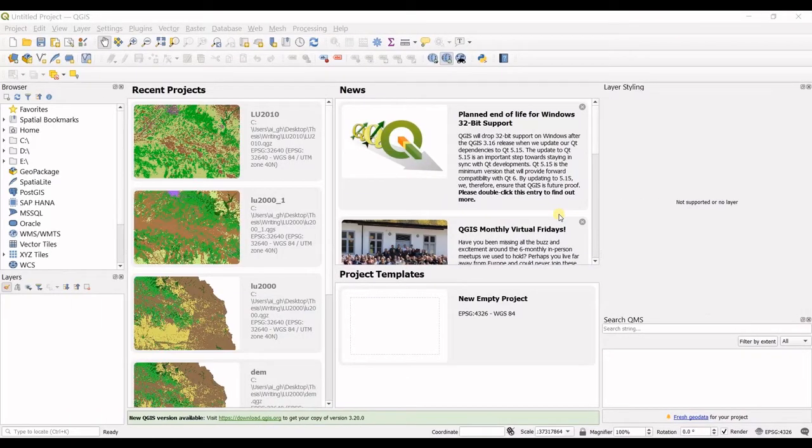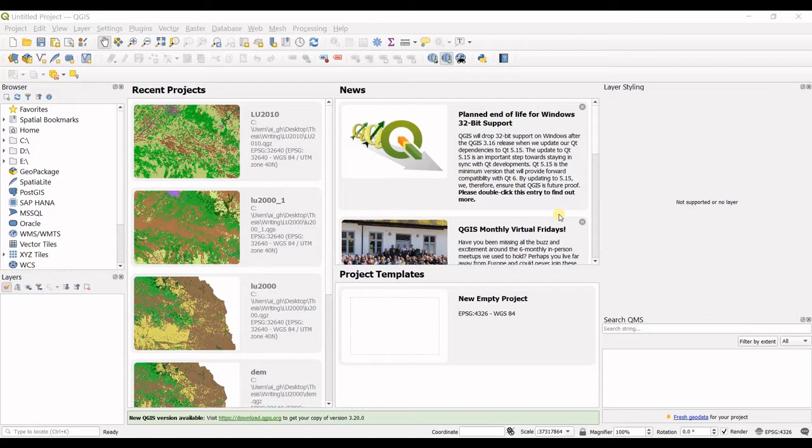Hello everyone, this is Aida Qolami from AgriMetsoft Research Lab and in today's video, I'm going to teach you how to add data in QGIS.